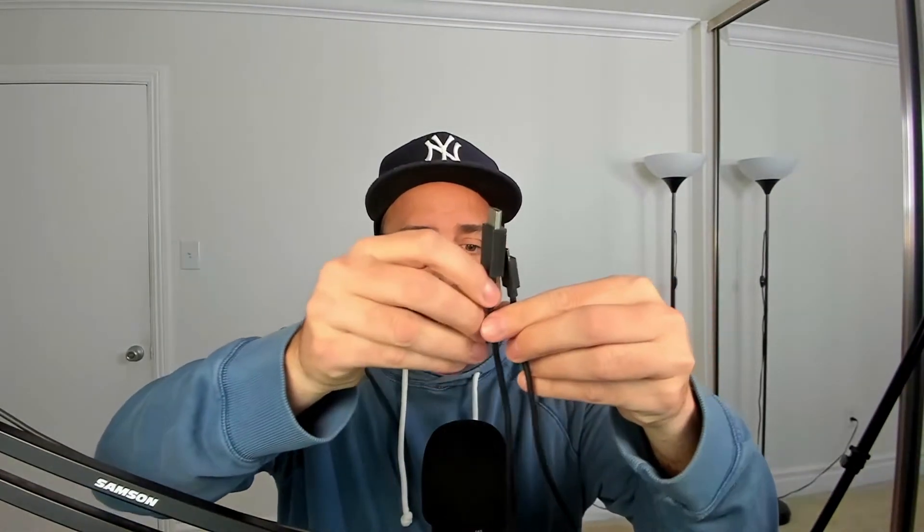Put that down real fast. You will need your micro HDMI to HDMI cable right there. Mine is a really long one. I think it's like six feet.